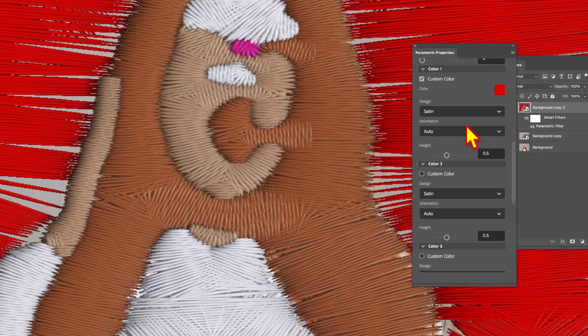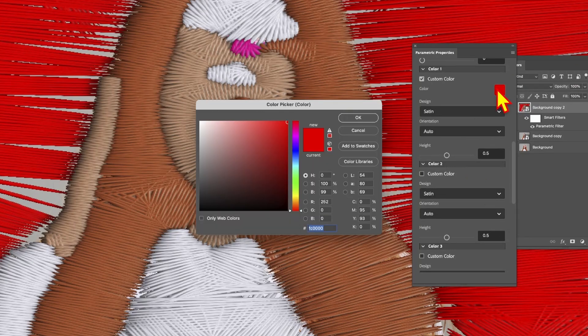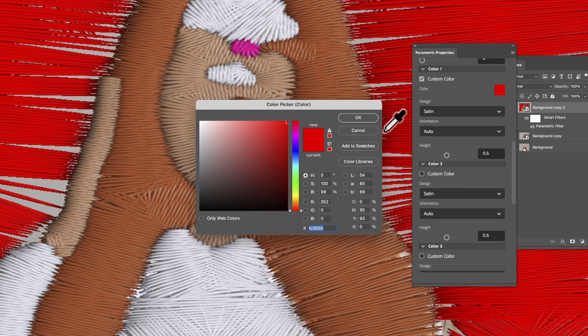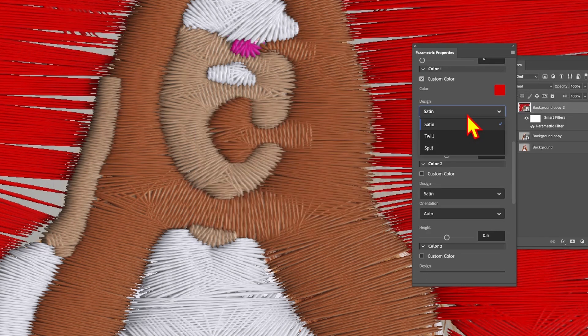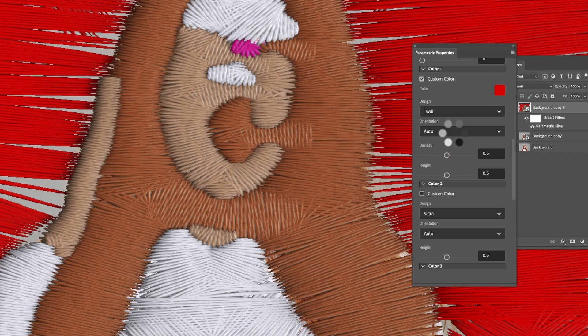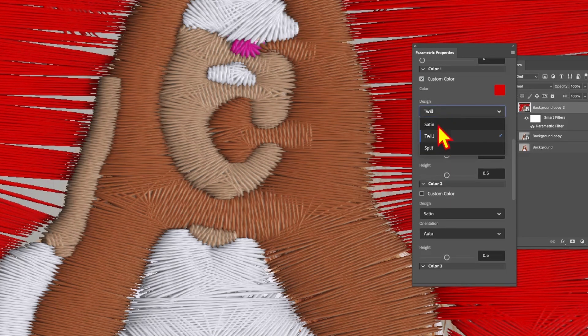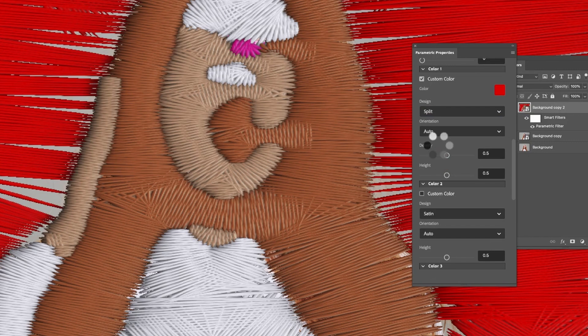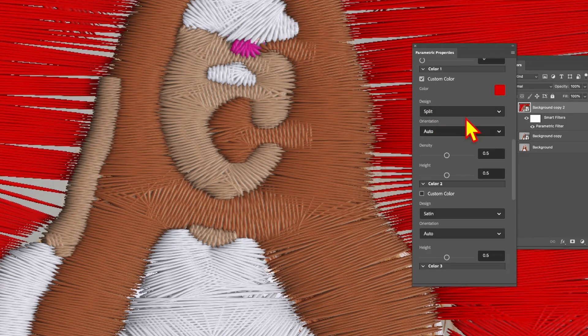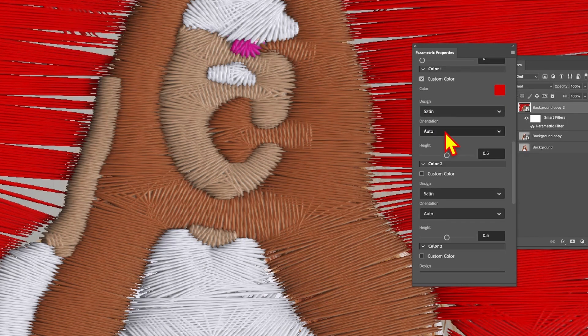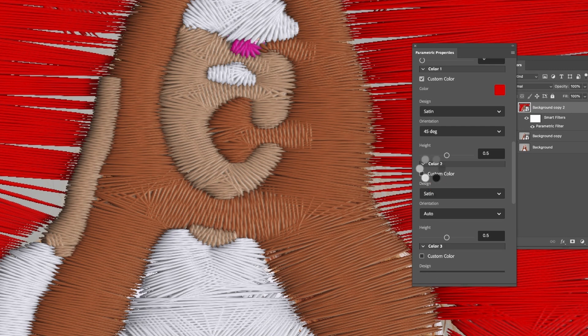You can also modify the design. Instead of satin you can go with twill—don't ask me the difference between them particularly—and then split. It's another option. Very subtle differences between those. Perhaps when they're bigger you'll be able to notice it a bit more clearly. Let's put back to satin. You've got orientation. You can say 45 degrees. You can change that and again just very subtle change, not particularly that noticeable.